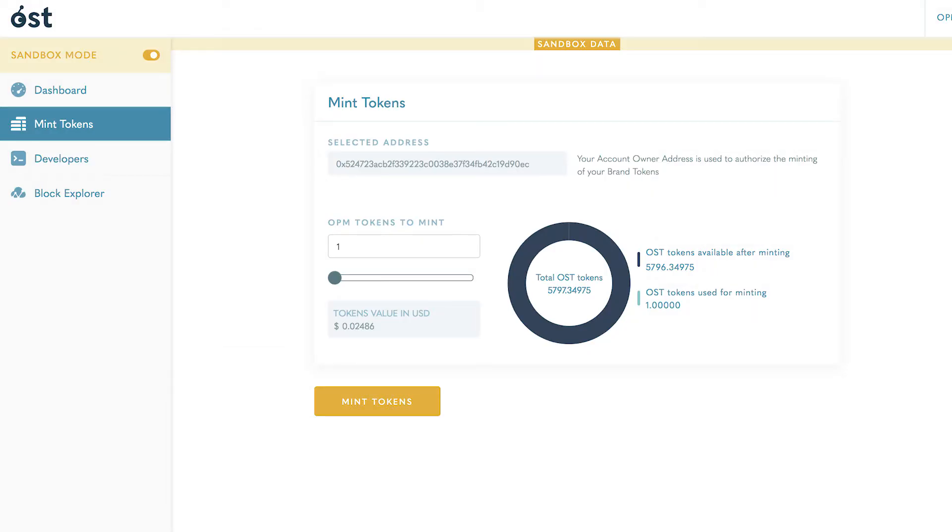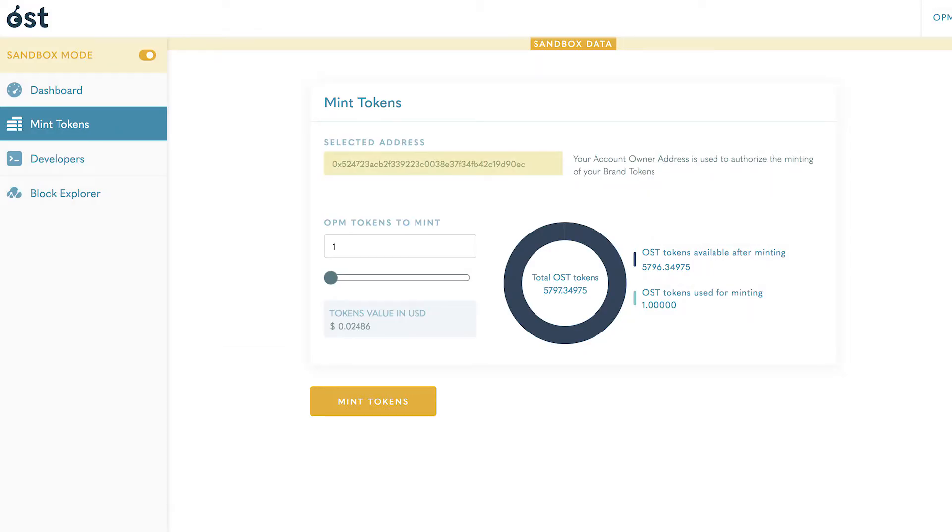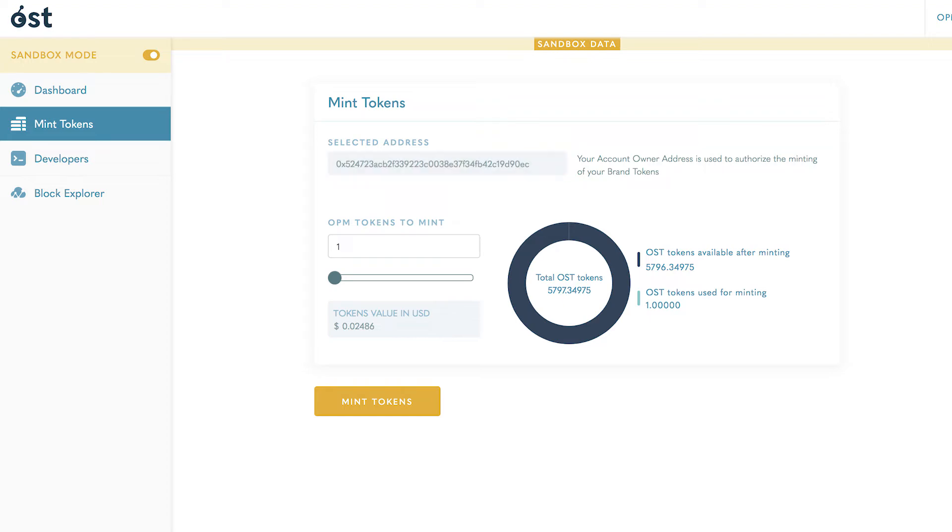On the mint tokens page, you are shown the owner address used to authorize the minting of your brand tokens. Here you have the option to select how many additional tokens you would like to mint.